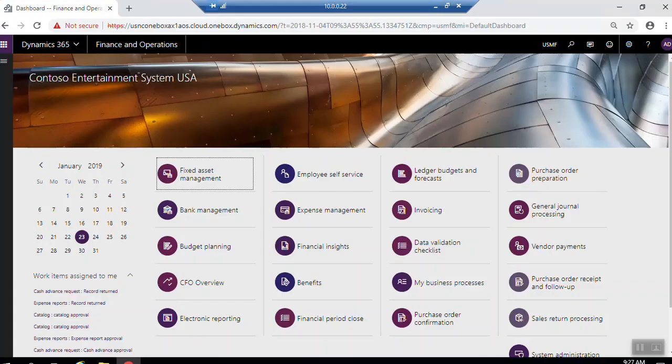If you want to make the setup for the unit of measures and conversions, four unit of measures fields exist on the released products. This includes sales, purchase, inventory, and bill of material.